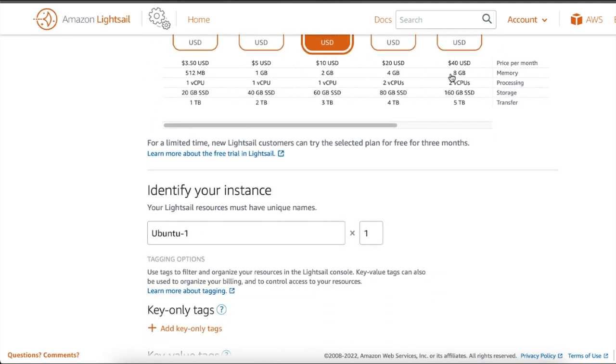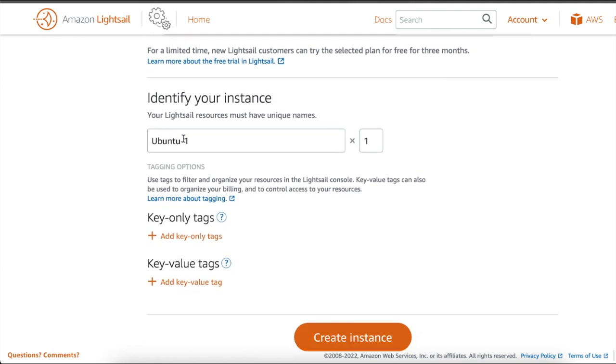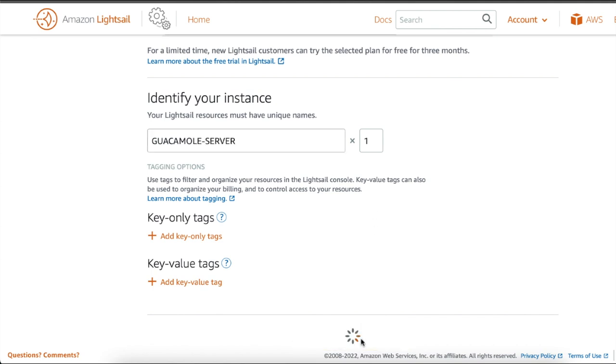On the choose your instance plan section, I'm going to choose the $10 plan. Then on the identify your instance section, type in the name for the instance and click on the create instance button.